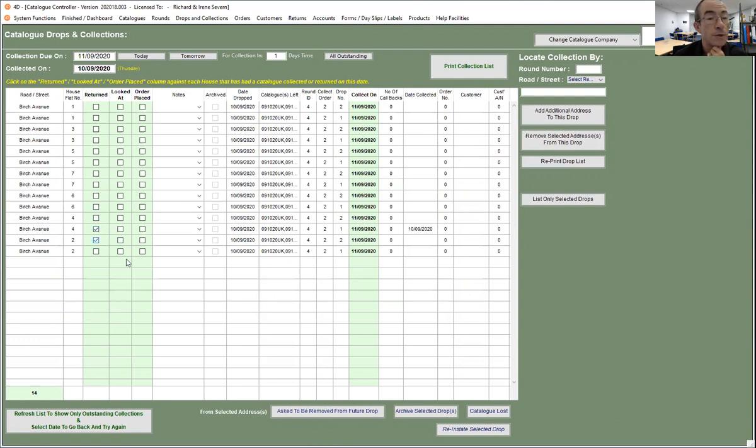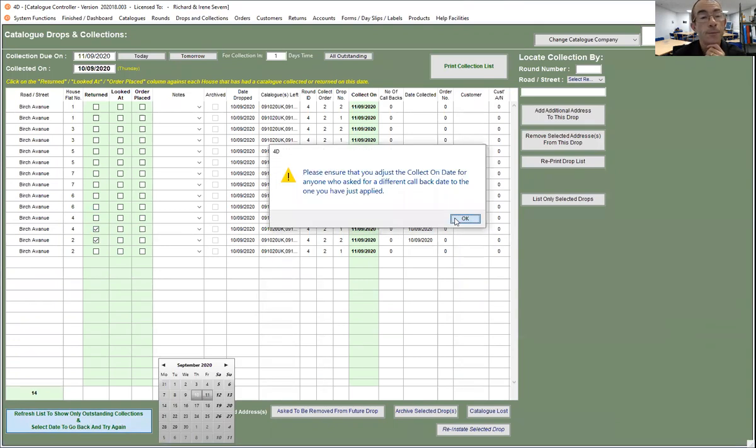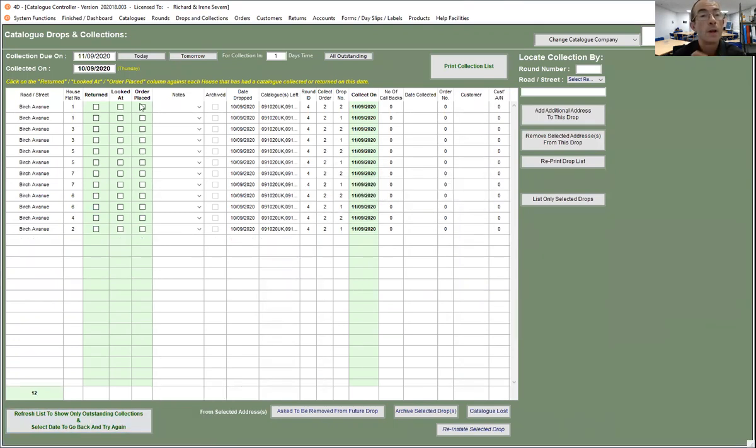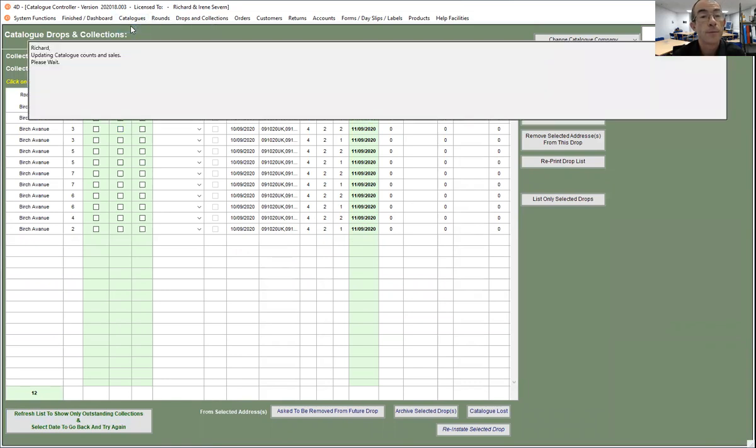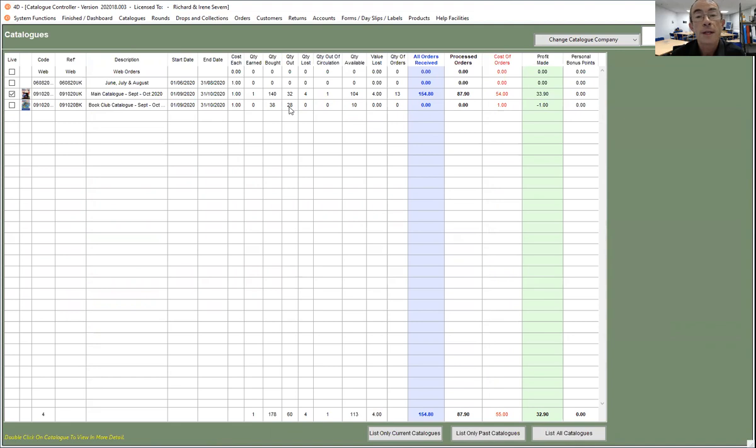Just refresh that screen, and now if we go back to our catalogs, you'll see now that we've only got 32 out of 104 and we've got 28 out and we've now got 10 available.